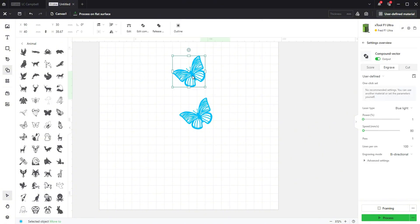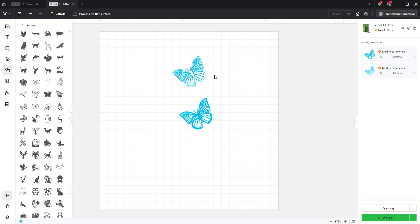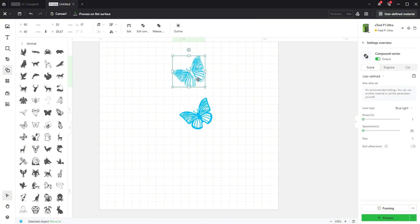The first step is to make a duplicate of your vector and set the original to score and move it to a different layer color.